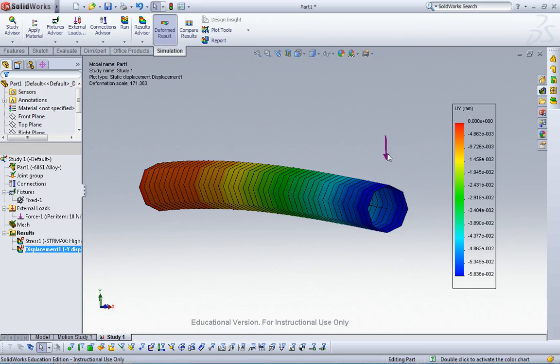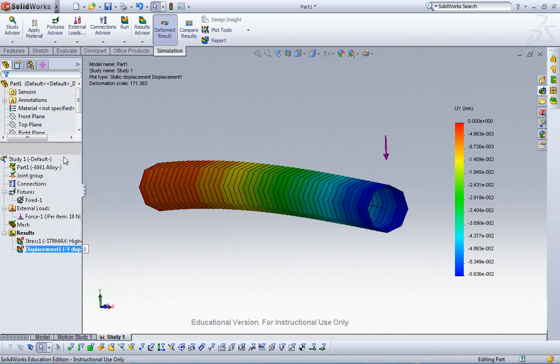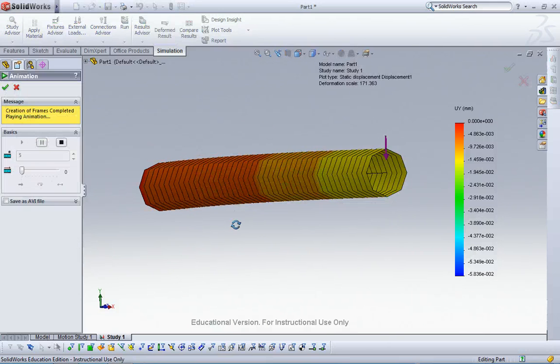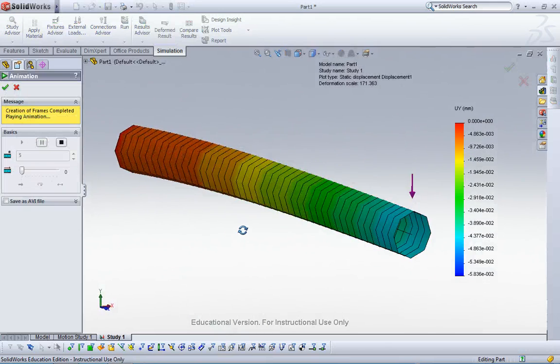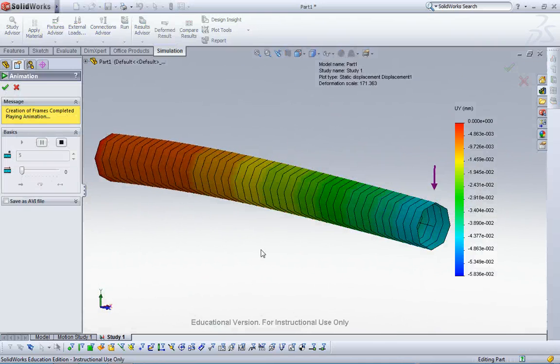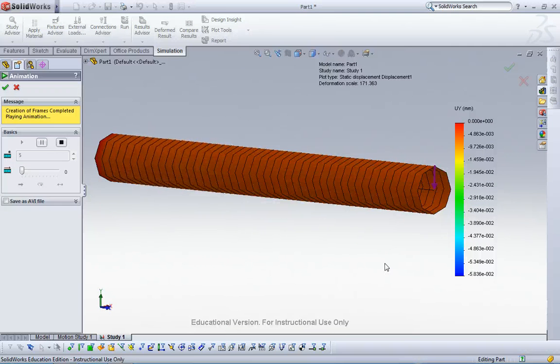Let me animate it. Yeah, this is how much the beam deflects.